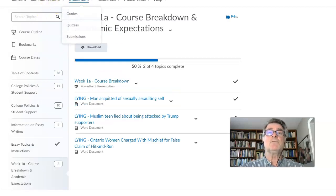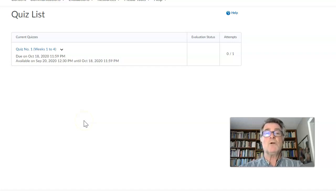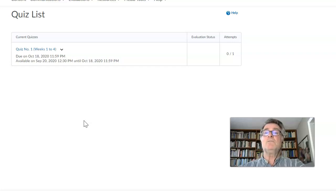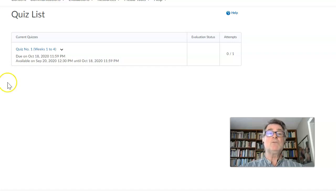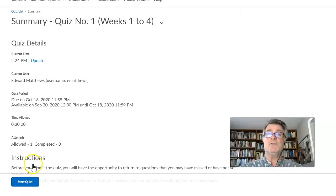The last thing I want to show you is under quizzes and submissions. If you go to quiz, you'll see the first one here — I've set it for today so we could see it, but it won't actually start until the end of week four. It'll say due October 18th, available September 20th until the 18th, and it shows you haven't tried yet. You click on it, it gives you the quiz details — you're allowed 30 minutes — then you click start quiz and away you go. That is how you do the quizzes and where you find them.